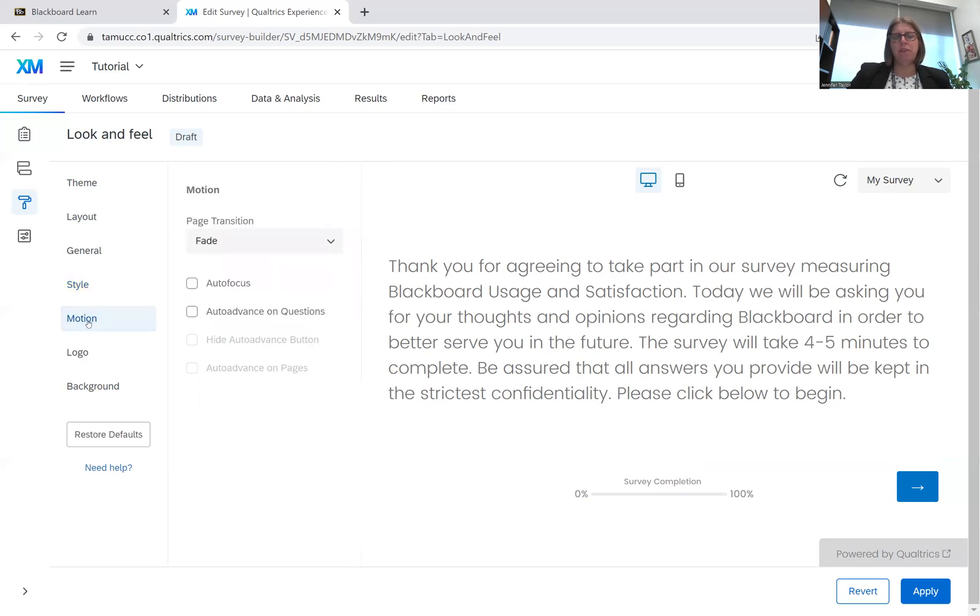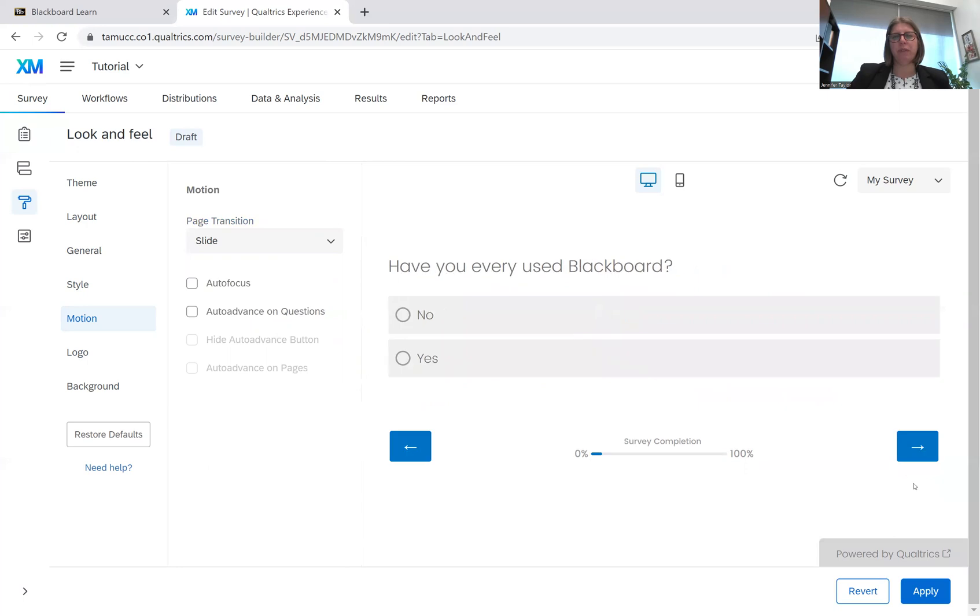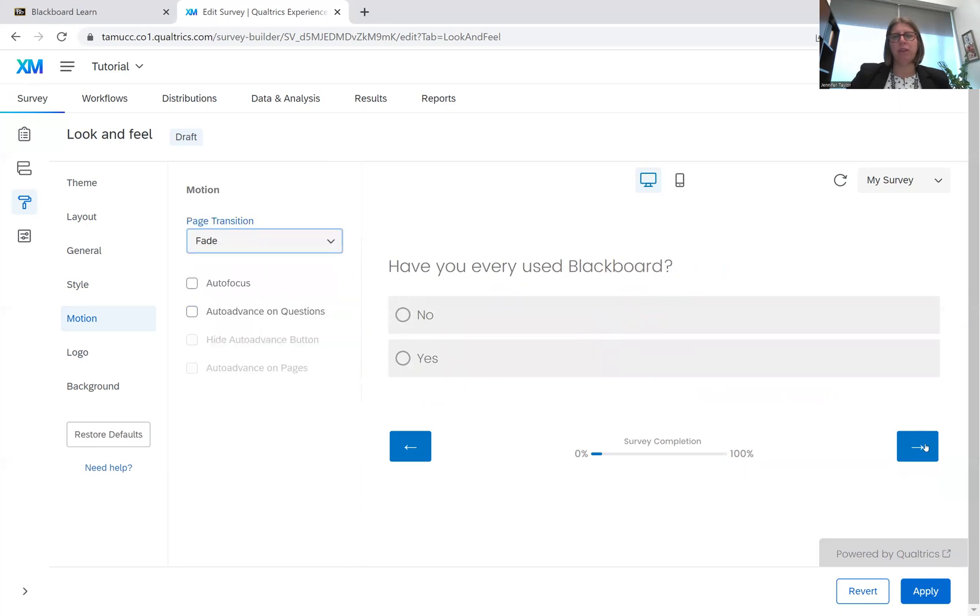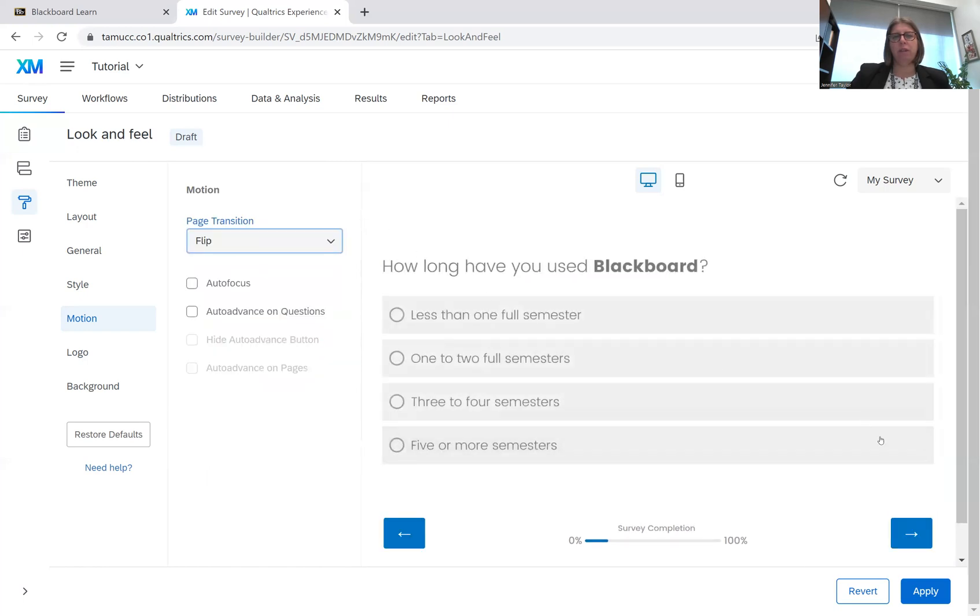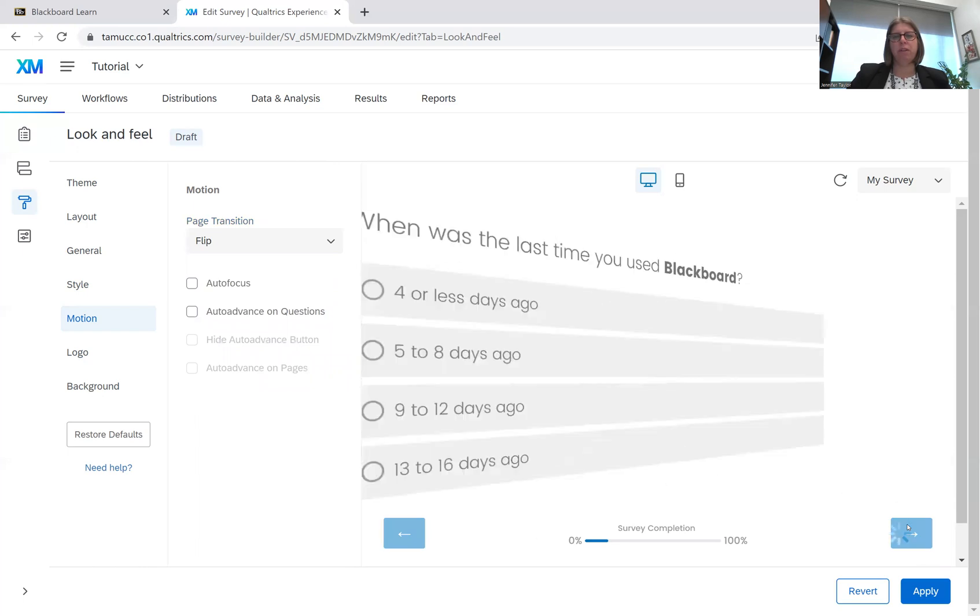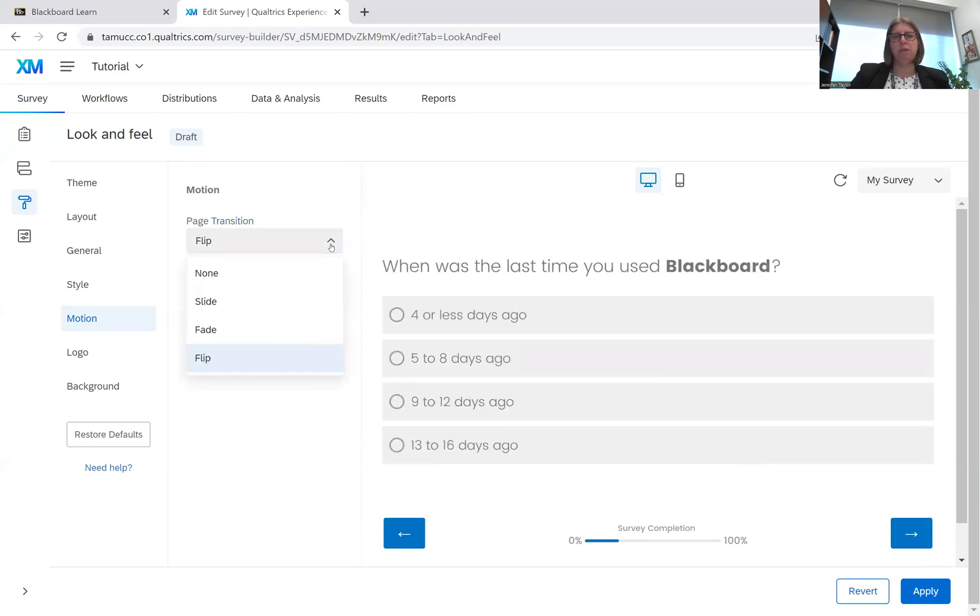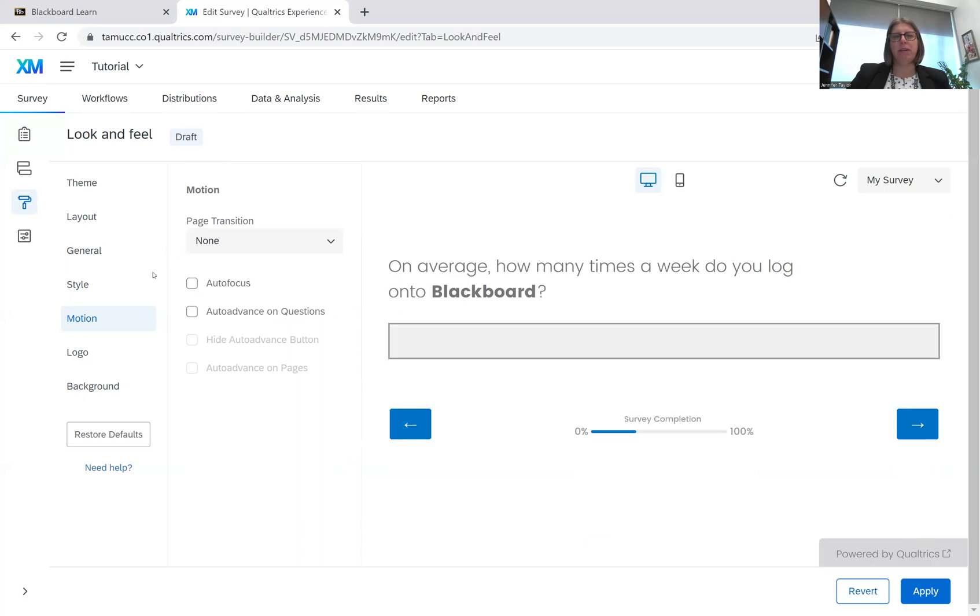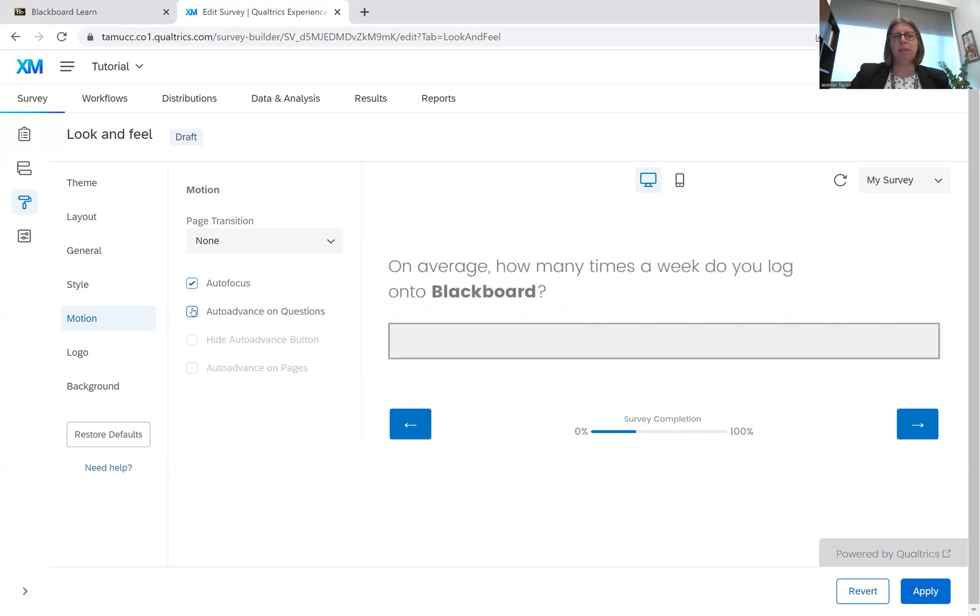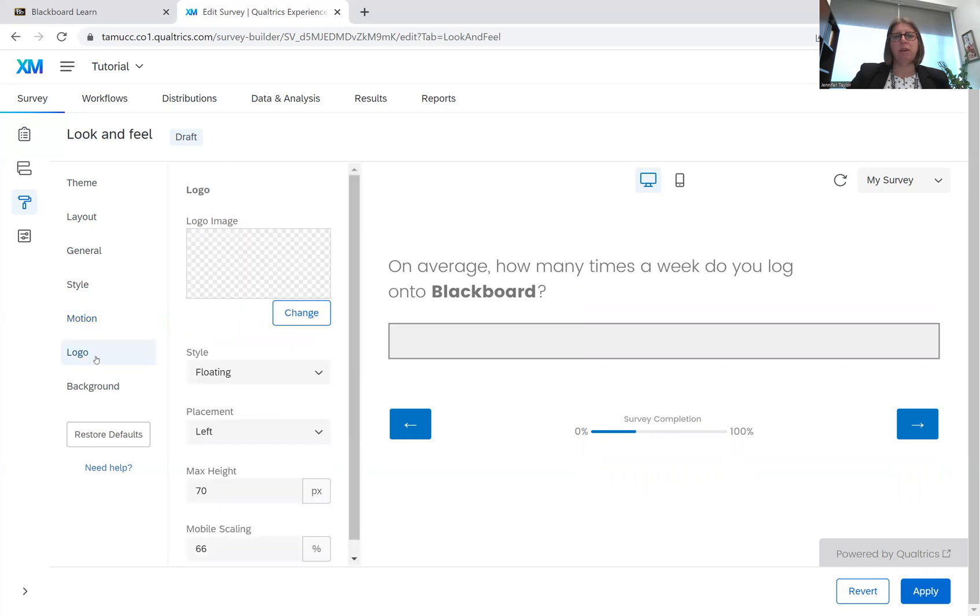If you go to motion, you can have your answer slide in, or they can fade in, or they can flip. I'm pretty simple, so I'm going to keep it to none, and I'll just skip. You can do autofocus. Again, that was where it kind of pops in. Auto advance on questions. I'm not going to use either one of those.